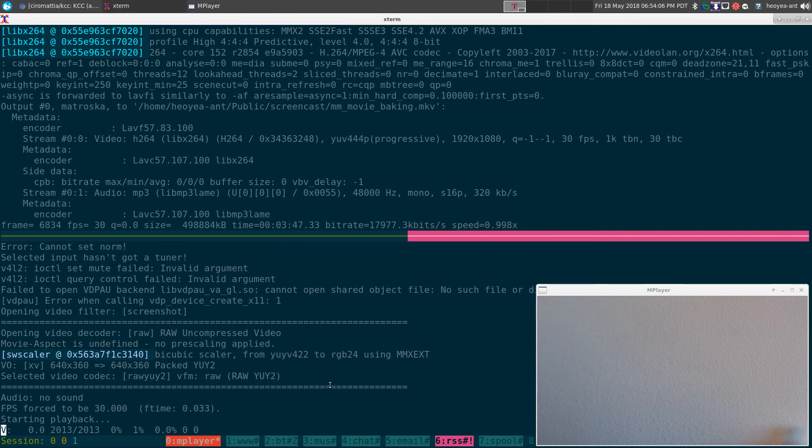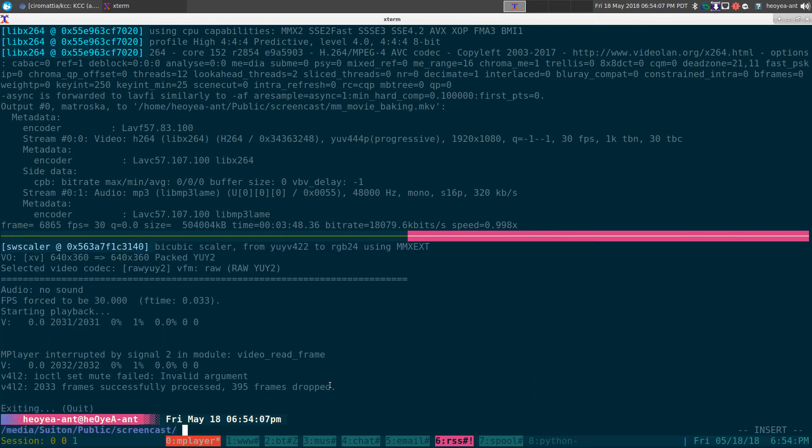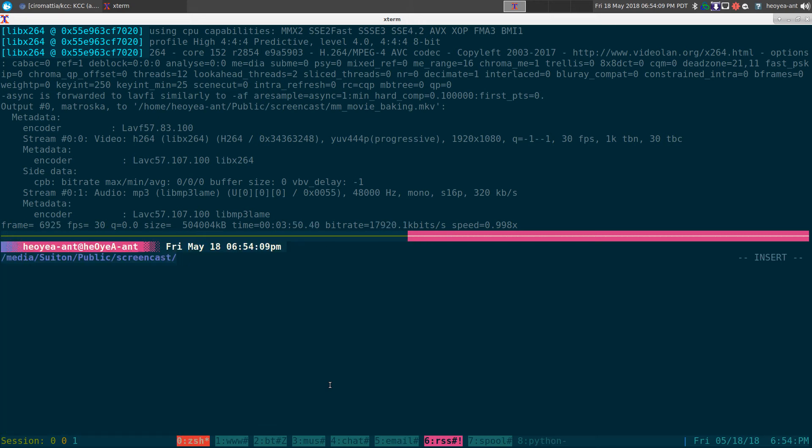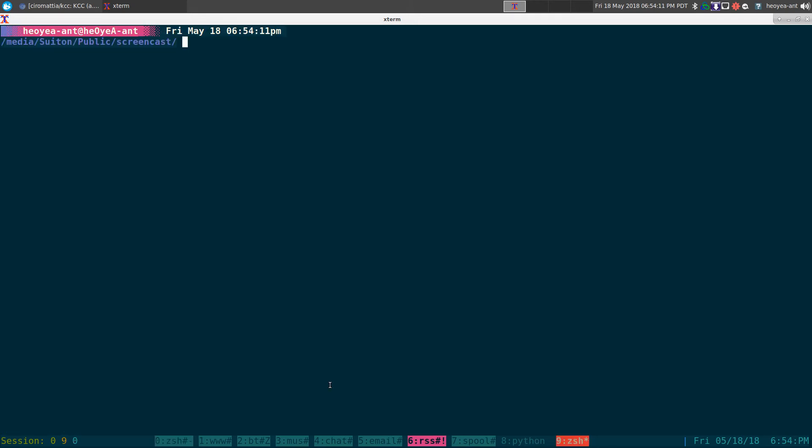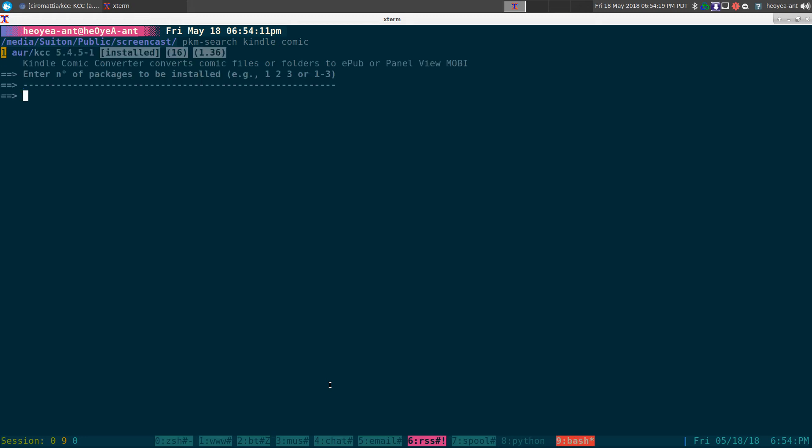Anyways, that's how you use this here. And what do you need to install when you're doing this? Same thing, really, that I showed you last time. Kindle Comic, something like that.